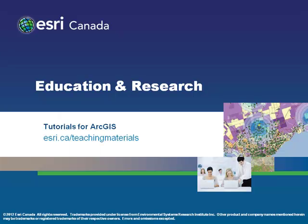Congratulations! You have now successfully geocoded a list of addresses using two different types of geocoding services. If you would like to learn how to do more with your newly created data, then visit any of our other tutorials for ArcGIS.